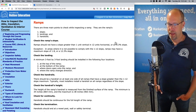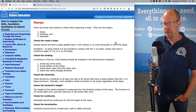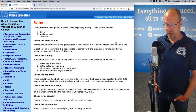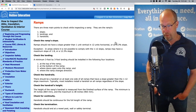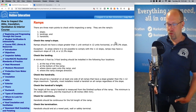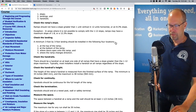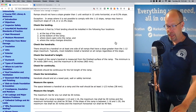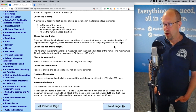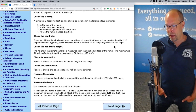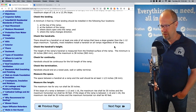Check the landing. A minimum three by three foot landing should be installed in four locations: at the top of the ramp, at the bottom of the ramp, where doors open onto the ramp, and where the ramp changes direction. Check the handrails. There should be a handrail on at least one side of all ramps that have a slope greater than the one in 12 maximum. Typically installers put a handrail on all ramps regardless of the slope.